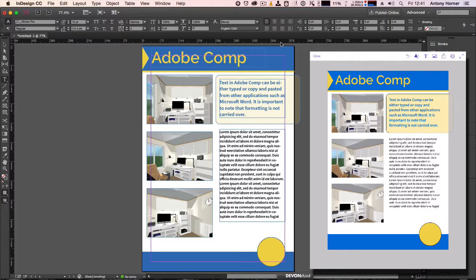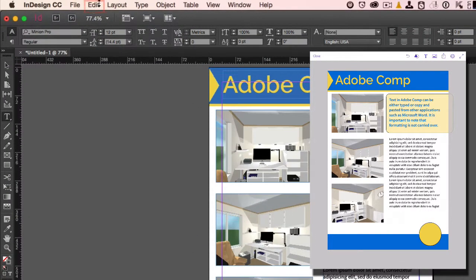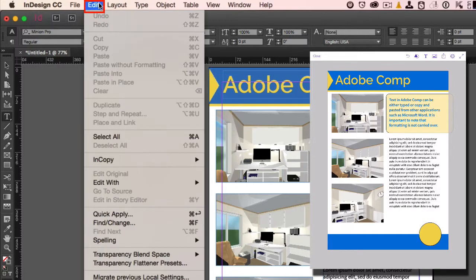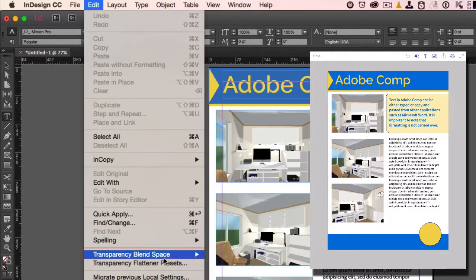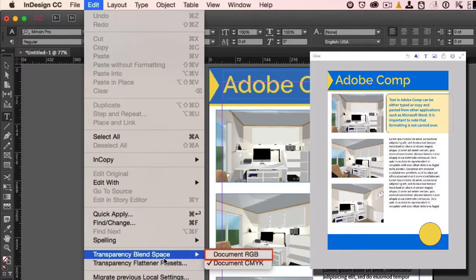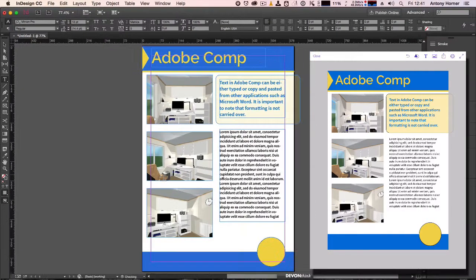InDesign uses the CMYK palette, which is used for designing documents to be printed. To change this, all we have to do is go up to the Edit menu, come down to Transparency Blend Space, and click on Document RGB.